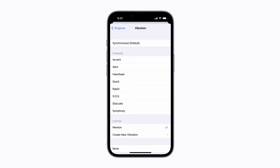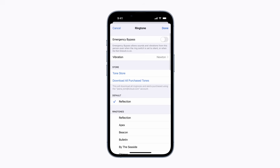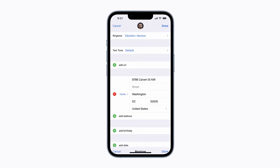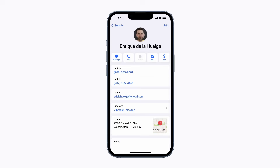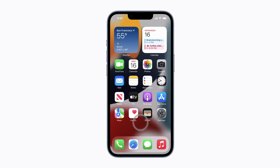Tap the back arrow in the upper left corner to go back to the edit screen of your contact. Tap Done in the upper right corner when you're ready, then tap Done again to exit the edit screen. Now you can create custom vibrations for as many different contacts as you'd like, so you'll always know who's calling even if you don't see your screen.